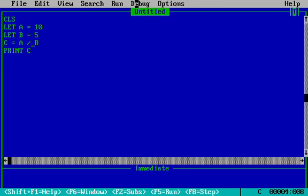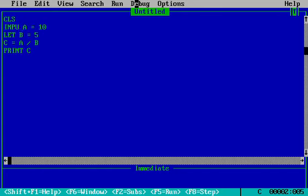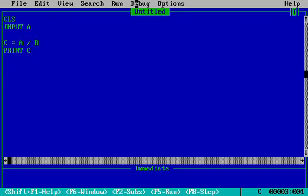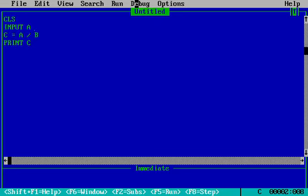Now if we want the user to just choose the number, we will put INPUT instead of LET. And I just erase it and put INPUT instead of LET.